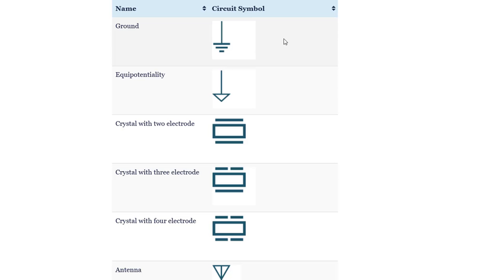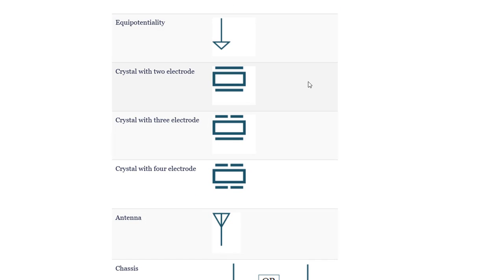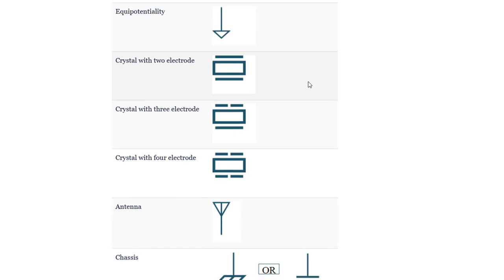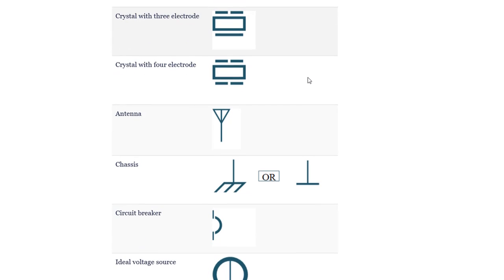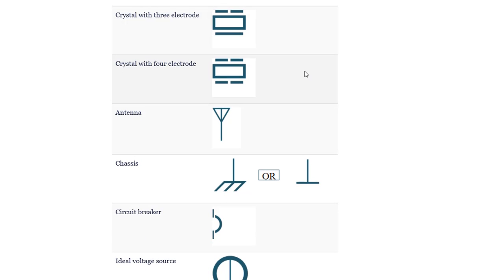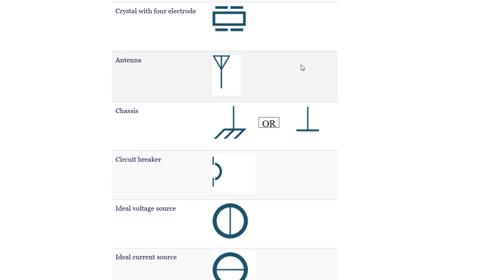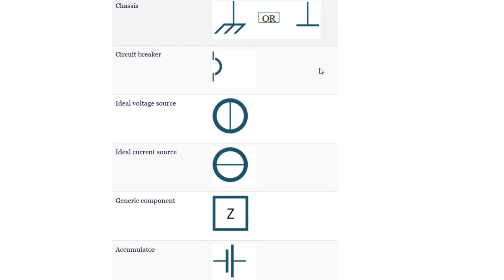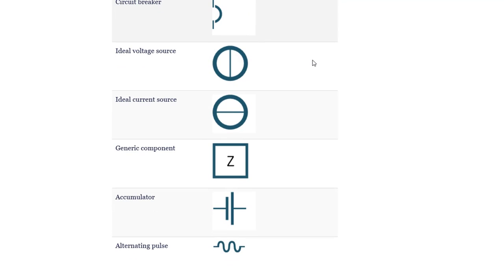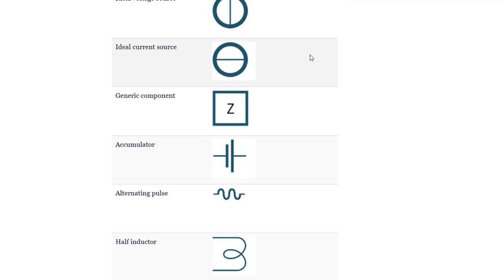Ground. Equipotentiality. Crystal with 2 electrodes. Crystal with 3 electrodes. Crystal with 4 electrodes. Antenna. Chassis. Circuit breaker. Ideal voltage source. Ideal current source.